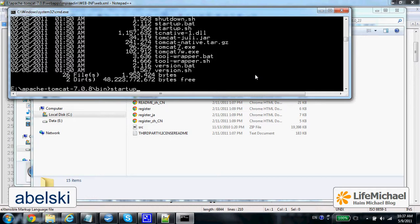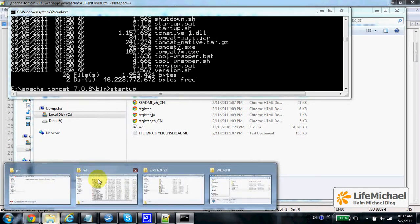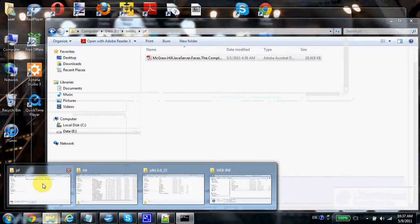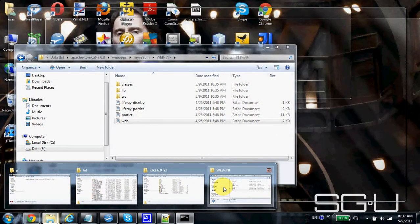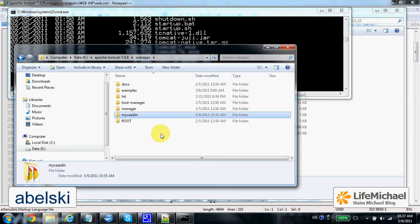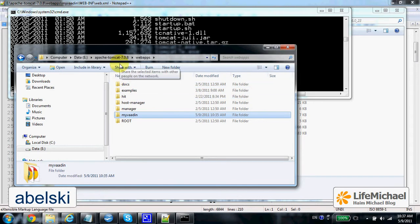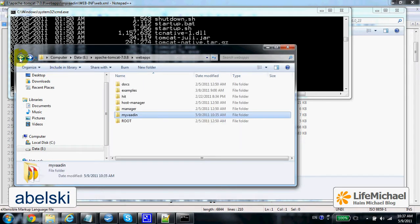Now, before I do it, just pay attention to the fact that we have just added to the web apps folder of the Apache Tomcat we intend to run the folder with the VADIN files, which is actually a separate web application.